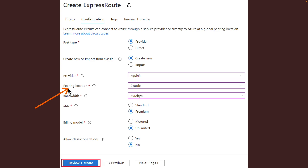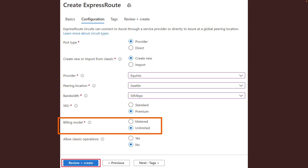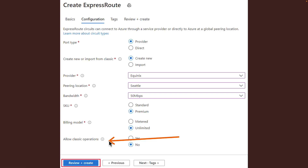SKU determines whether an ExpressRoute Local, ExpressRoute Standard, or ExpressRoute Premium add-on is enabled. You can specify Local for the local SKU, Standard for the standard SKU, or Premium for the premium add-on. You can change the SKU to enable the premium add-on later, but note that you cannot change the SKU from Standard to Local. Billing model determines the billing type — you can specify Metered for a metered data plan or Unlimited for an unlimited data plan. You can change the billing type from Metered to Unlimited at any time, but you cannot change from Unlimited to Metered. Allow classic operations means you will allow classic virtual networks to be linked to the circuit.